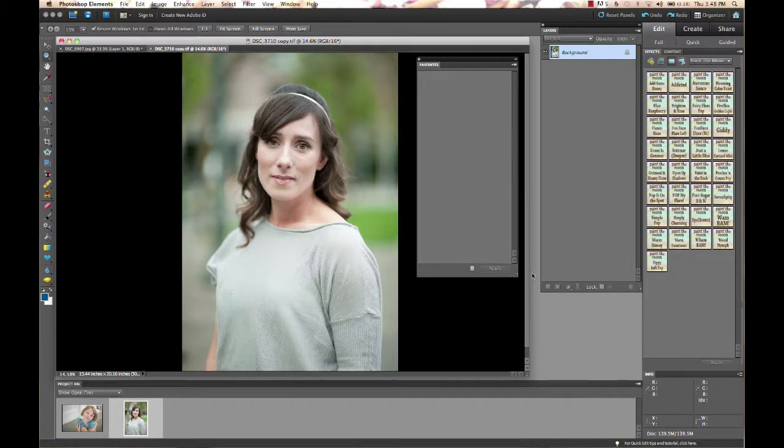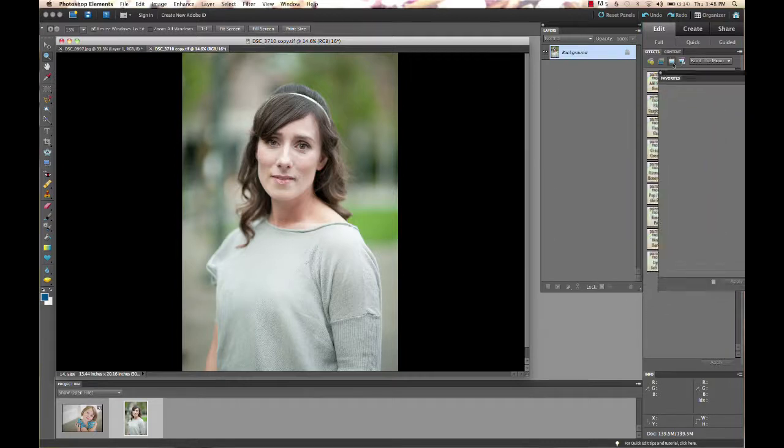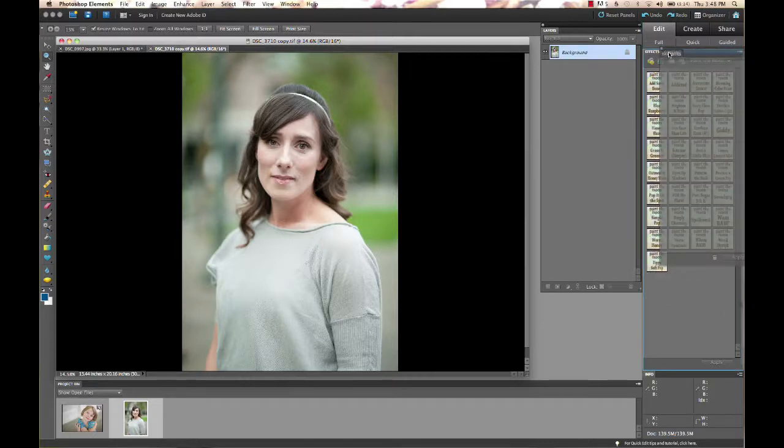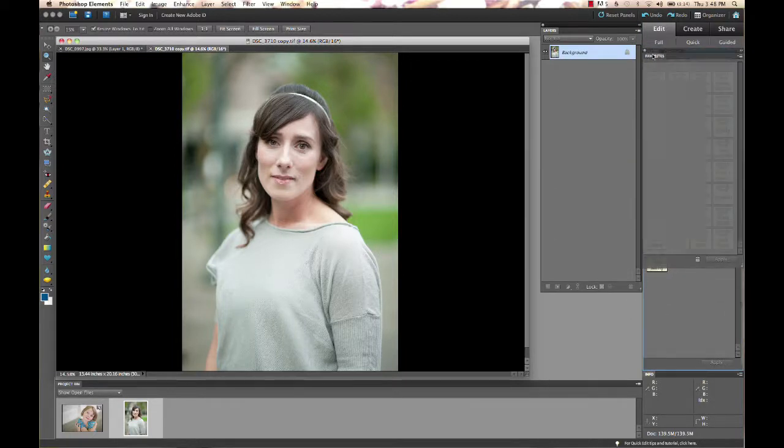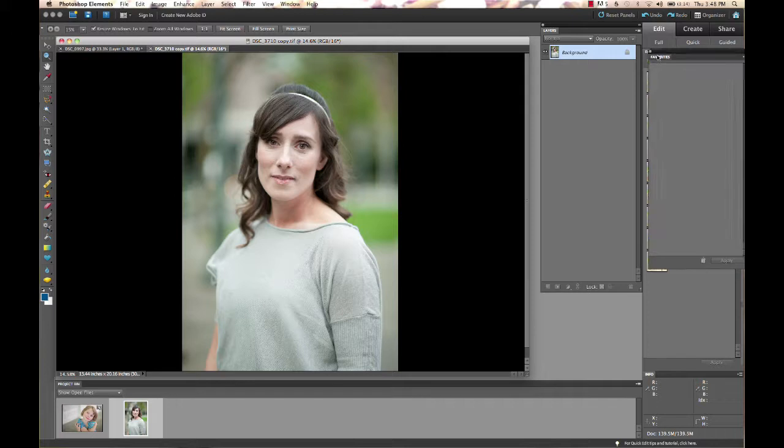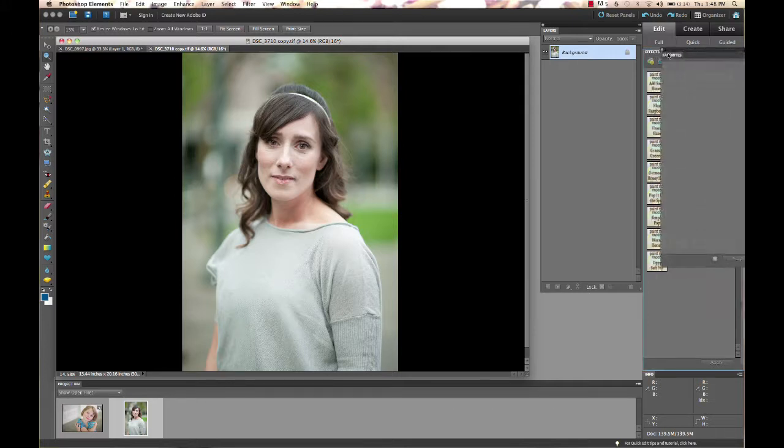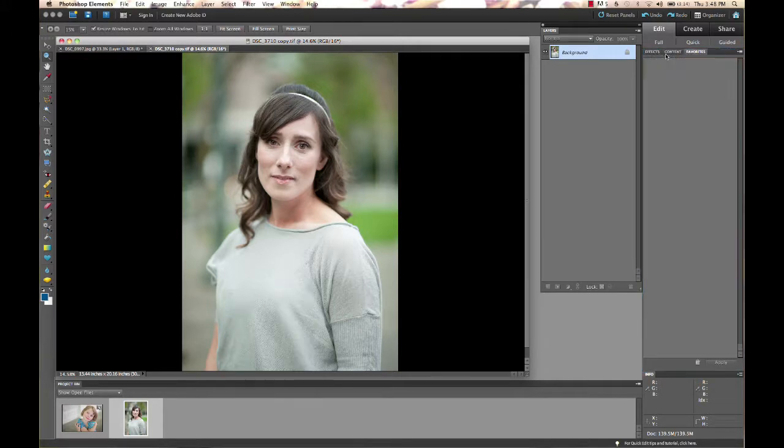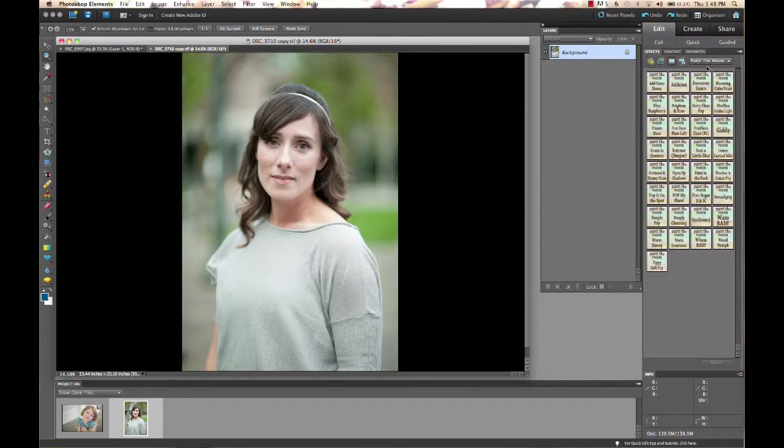I'm going to drag it over here. You see this little blue box highlighted around here? Wait until you see that little blue box highlighted and then drop it in there. It's right next to where we usually go for our effects.